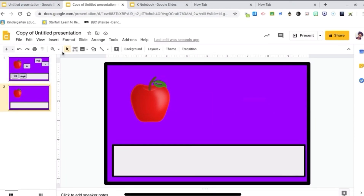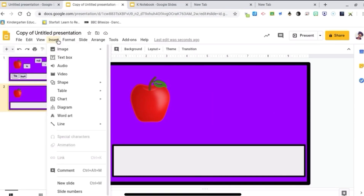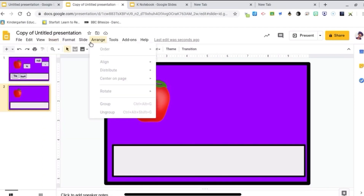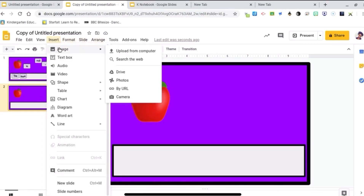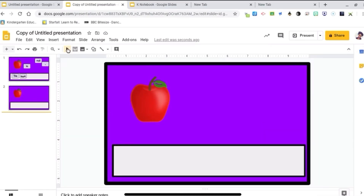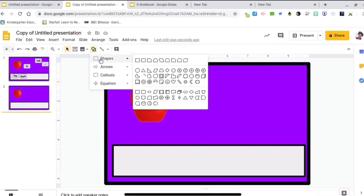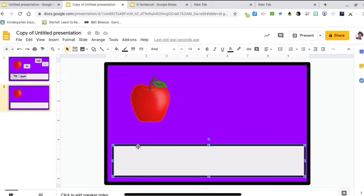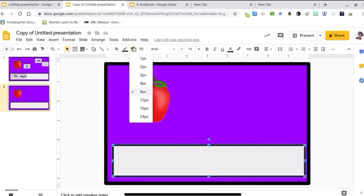Here is how I got started. I just went to Insert, Image, search the web to get my picture of an apple. For my background, all I did was use the basic shapes. I did a square for the purple background, a square for the sentence strip, and all I did was make the lines thicker to kind of give it a little bit of fanciness.